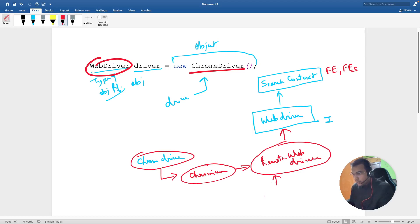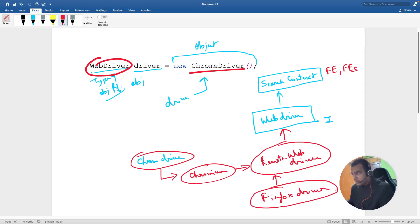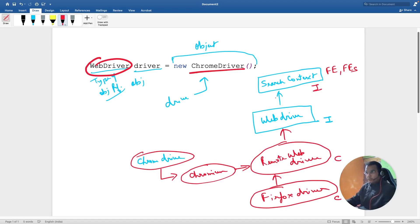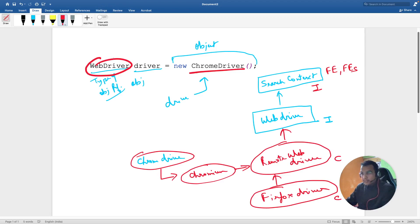There is no in-between class between FirefoxDriver and RemoteWebDriver — FirefoxDriver directly extends RemoteWebDriver. So ChromeDriver extends Chromium, which extends RemoteWebDriver, which implements WebDriver. RemoteWebDriver and Chromium are classes, while WebDriver and SearchContext are interfaces.